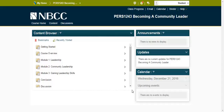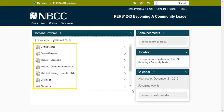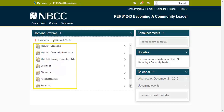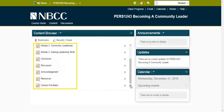Under the title Content Browser, you will see sections from the table of contents. These include Getting Started, Course Overview, Module 1: Leadership, Module 2: Community Leadership, Module 3: Gaining Leadership Skills, Conclusion, Discussion, Acknowledgement, Resources, and Contact Facilitator.